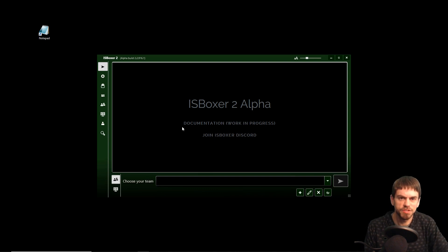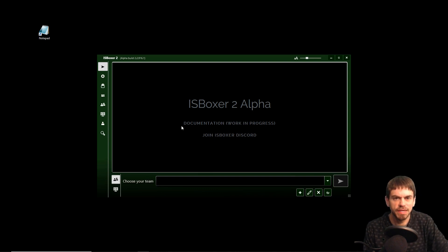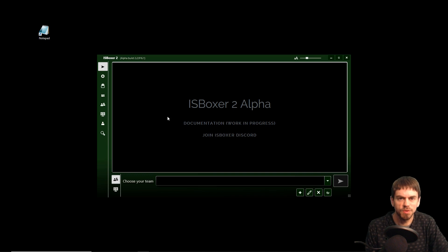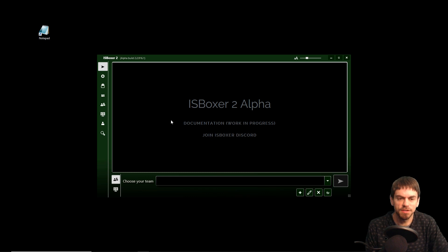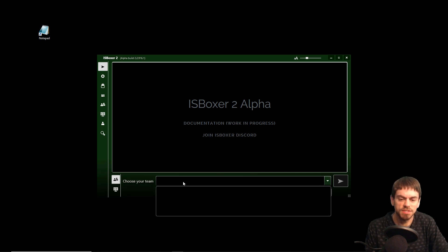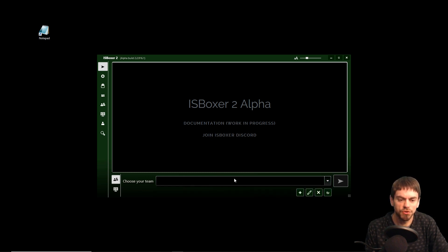Hi guys, I'm Joe the Multiboxer. Today I'm going to show you how to use IS Boxer 2 to multibox games and other applications like Notepad that are not supported by Interspace and do not work with IS Boxer 1. So let's get right to it.